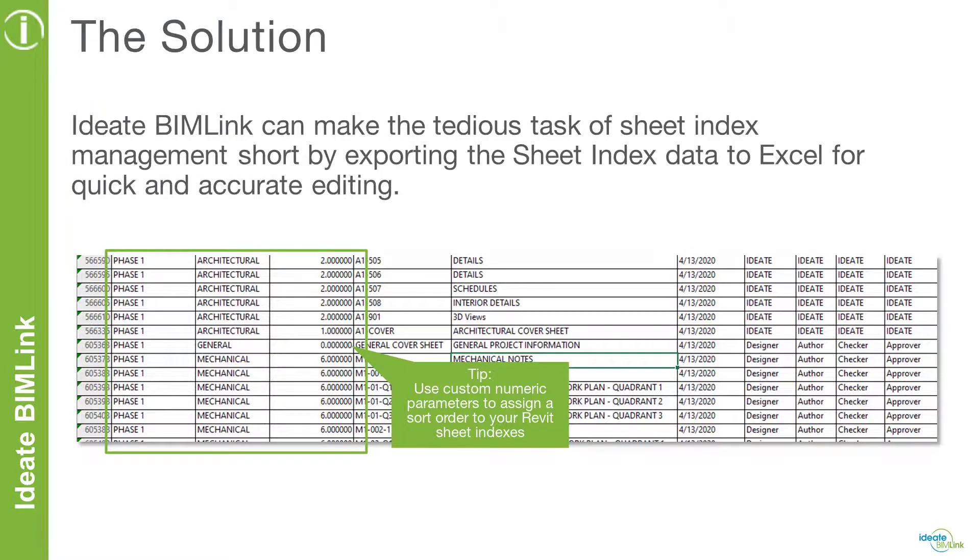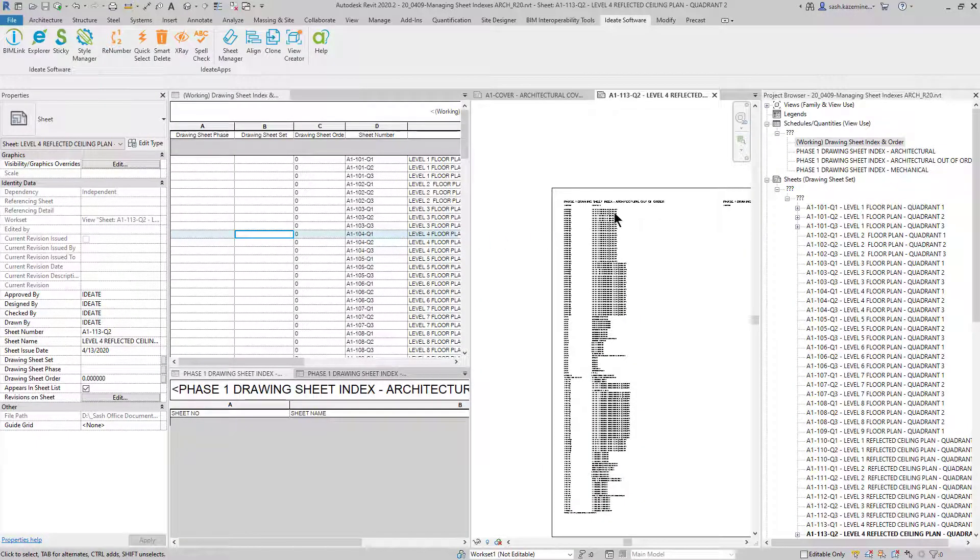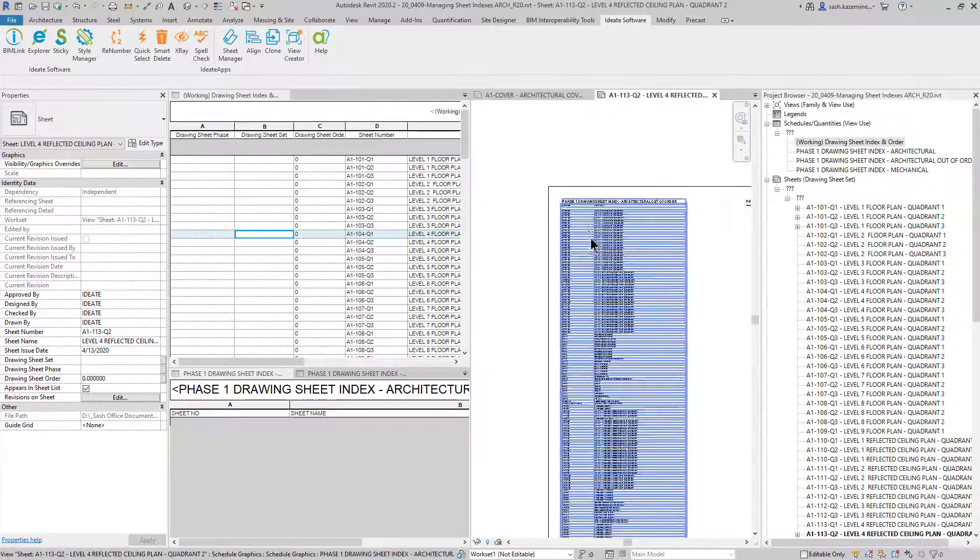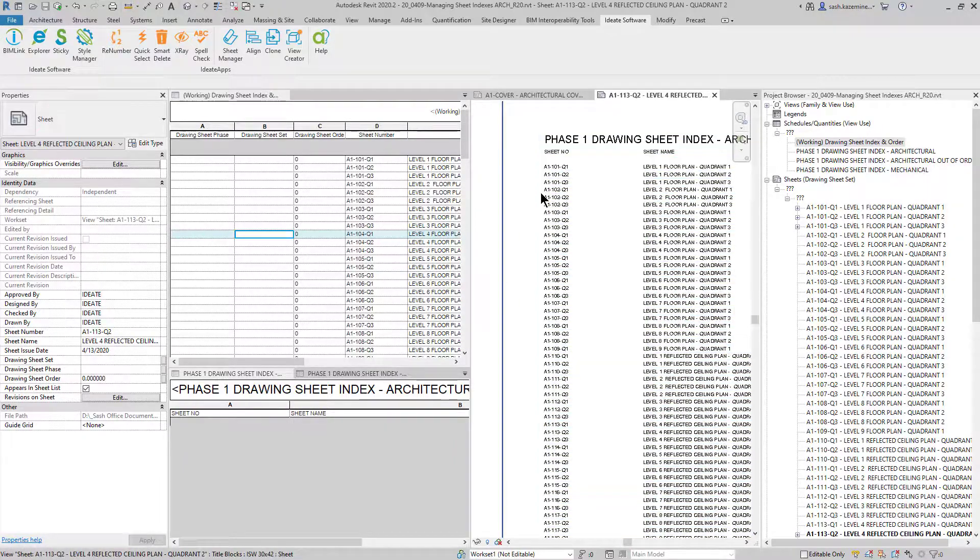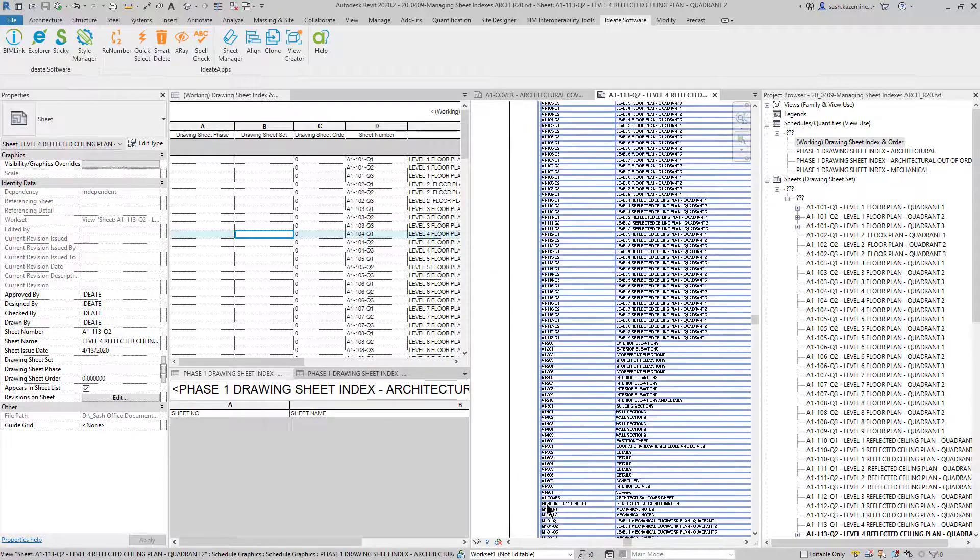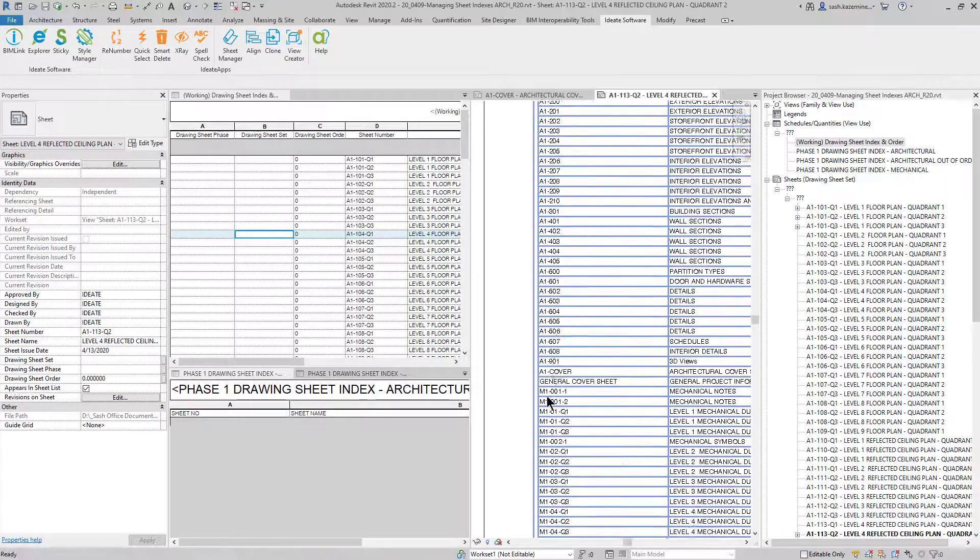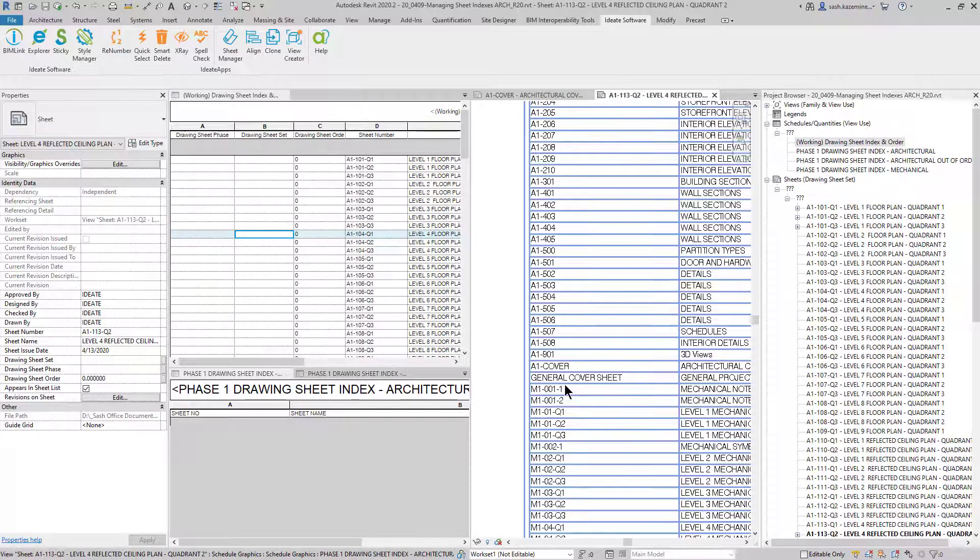Let's have a look. In this particular example, I have a very long sheet index that is out of order. It's basically ordered by the sheet number. However, there are times in which you want to start moving these sheets around so that you can have them maybe be at the top of the list.